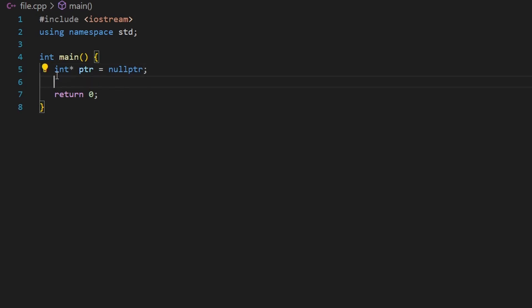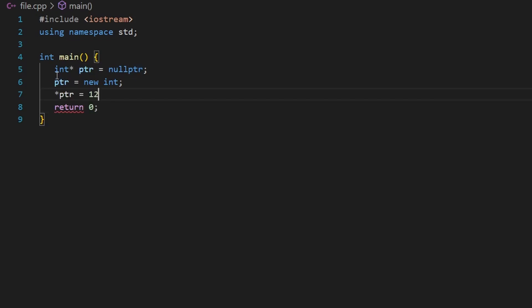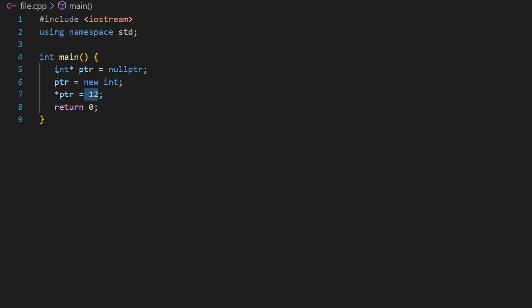Now I'll say `ptr = new int`. What I'm doing here is dynamically allocating space in memory using the `new` keyword. This `new` keyword returns an address, which gets stored inside the pointer. I can then dereference the pointer to access the content at that address and assign an integer value like 12.